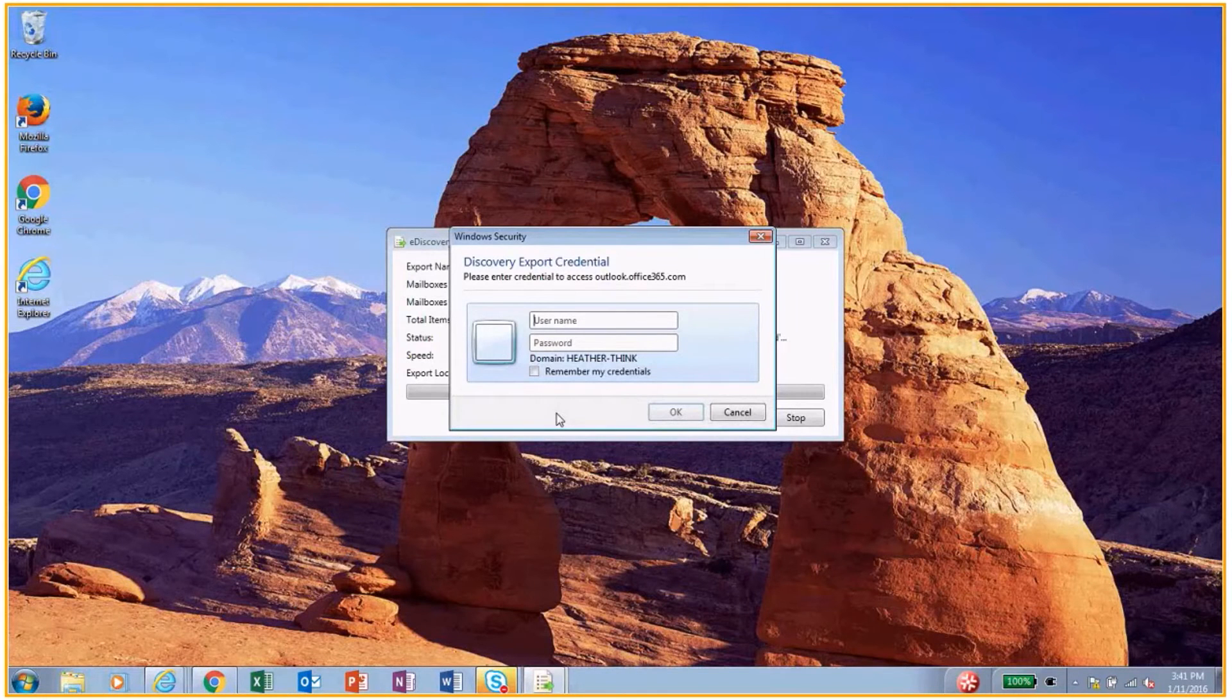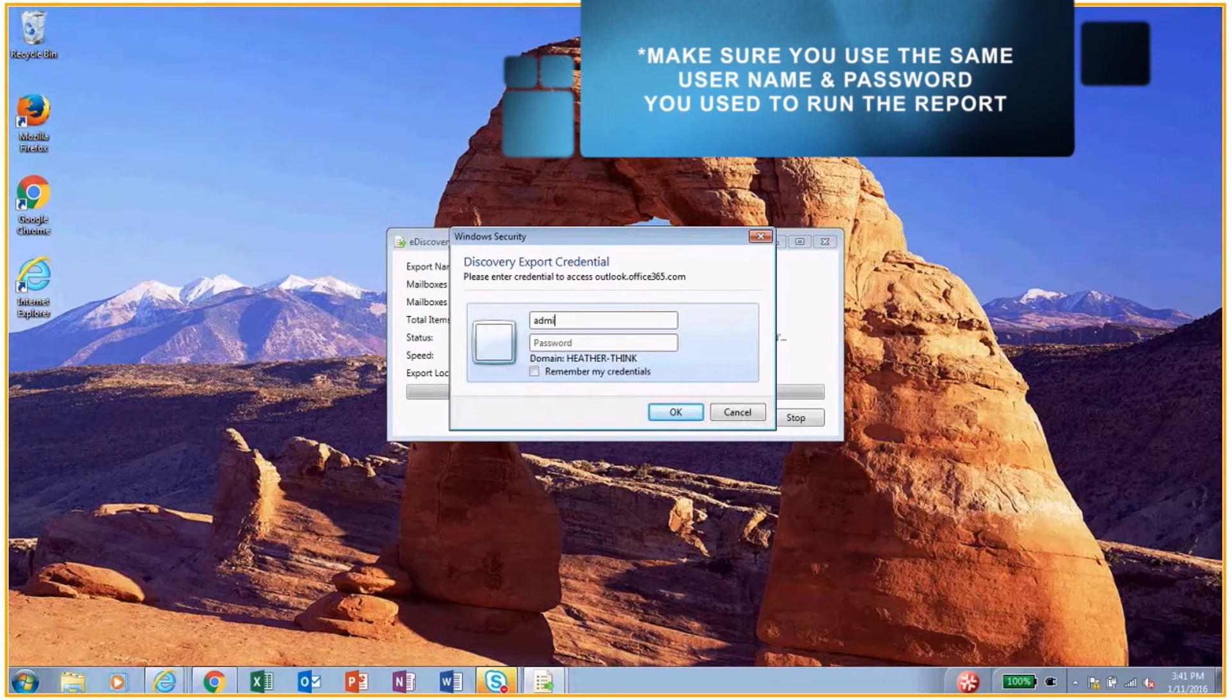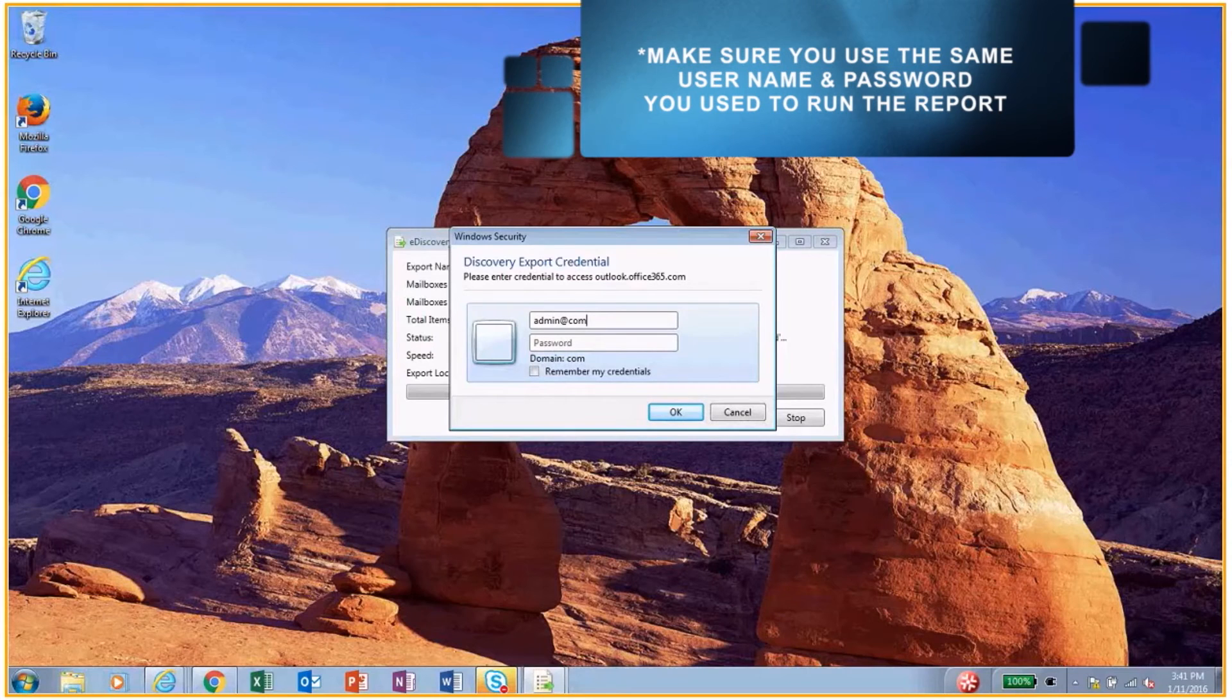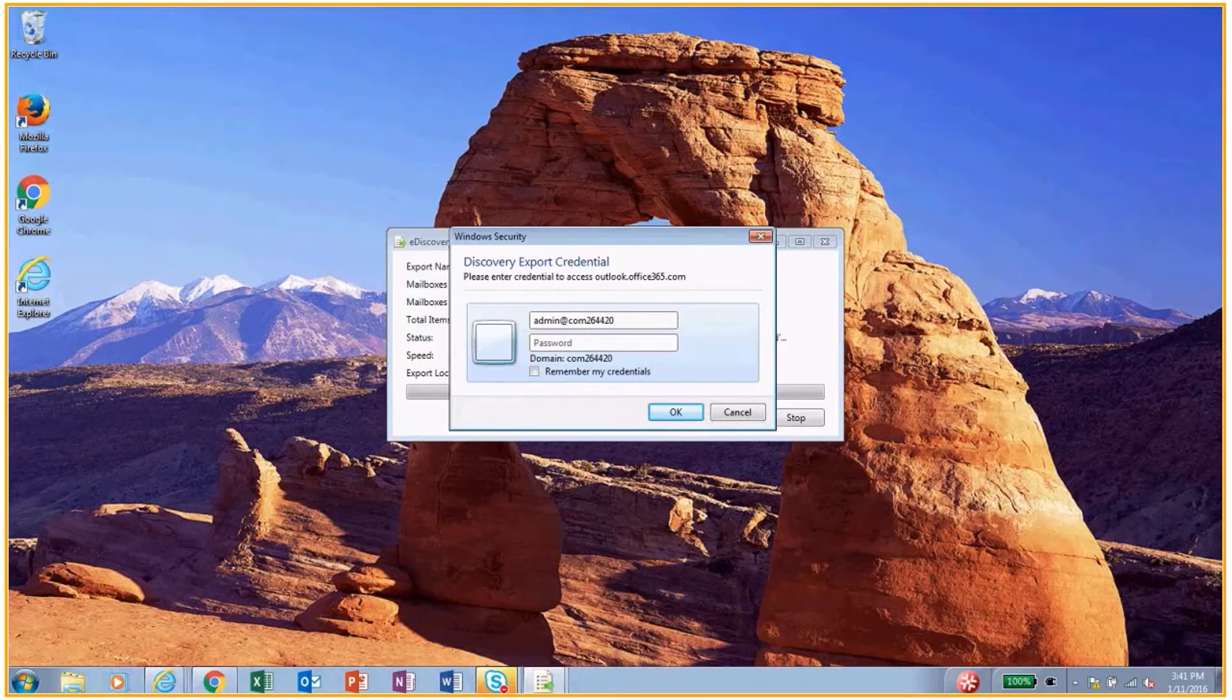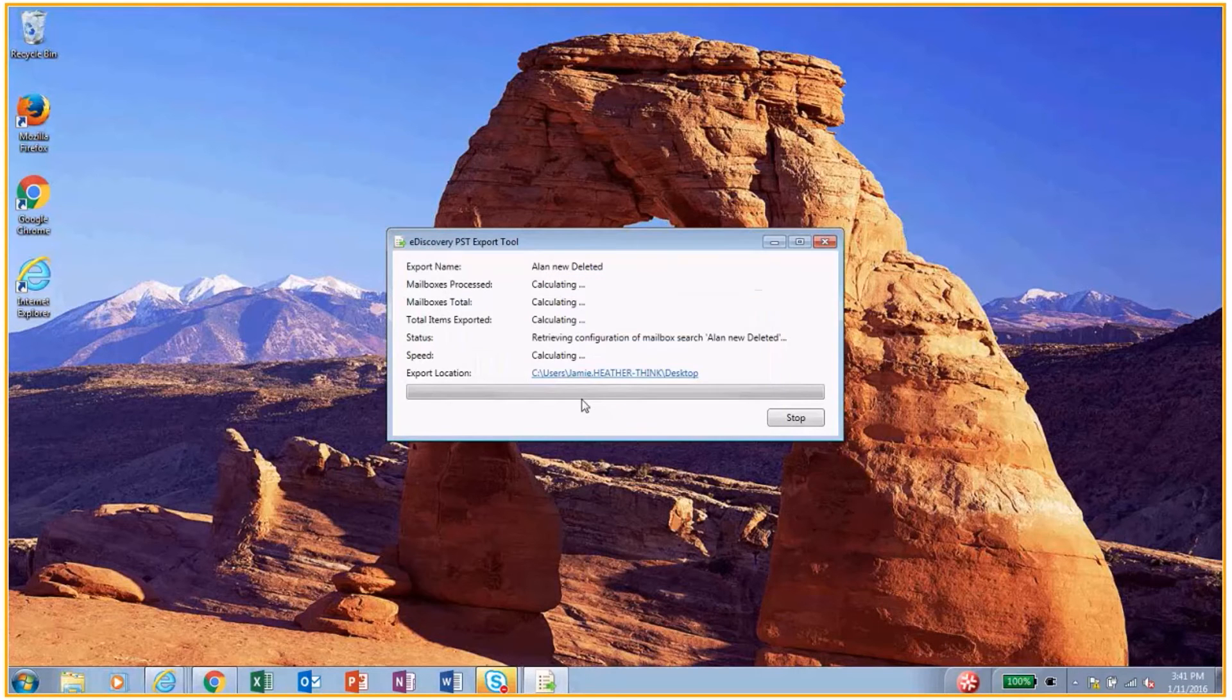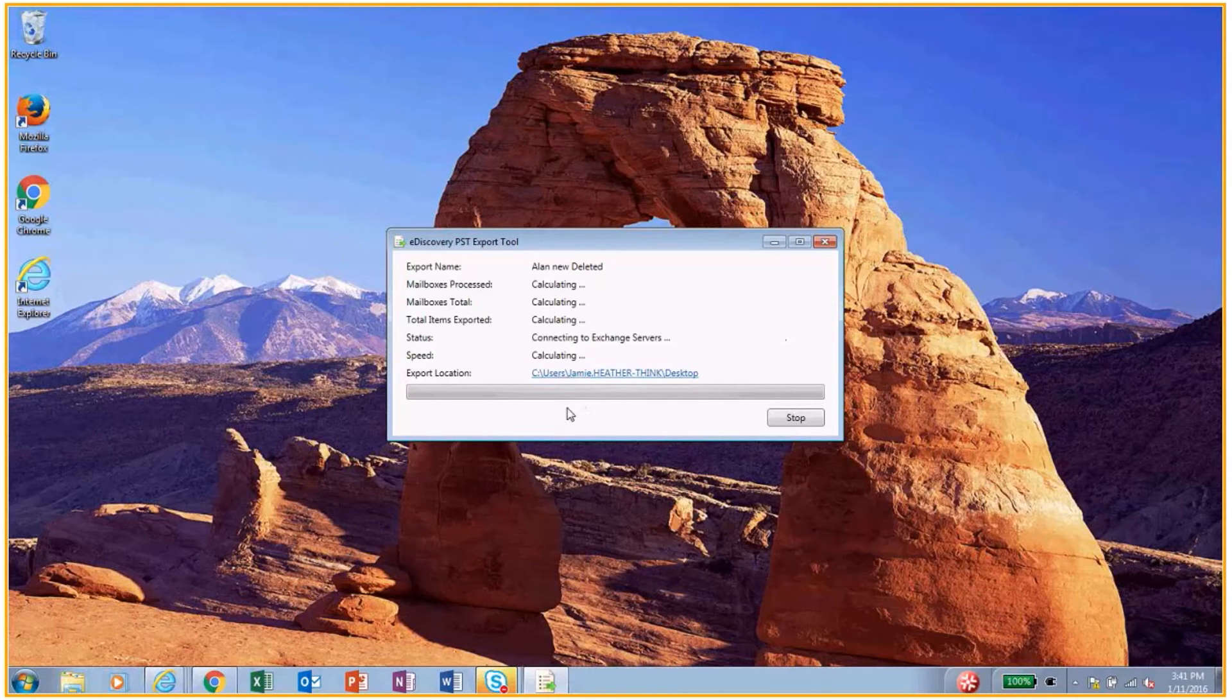Now it's going to ask me for my username and password. Make sure that you use the same username and password that you used to run the report, as you're the one who actually had permission to run that report. Make sure that you use the same login information so that you have the correct permission levels. And now it's going to export.